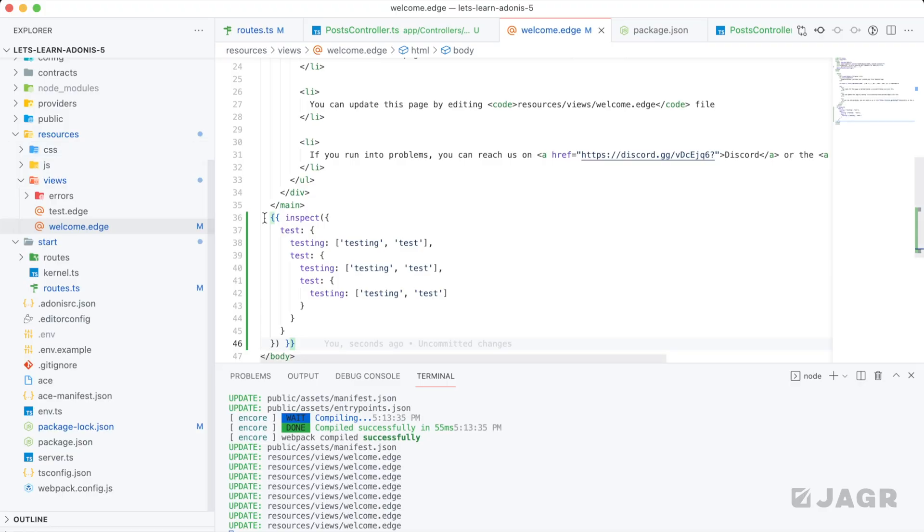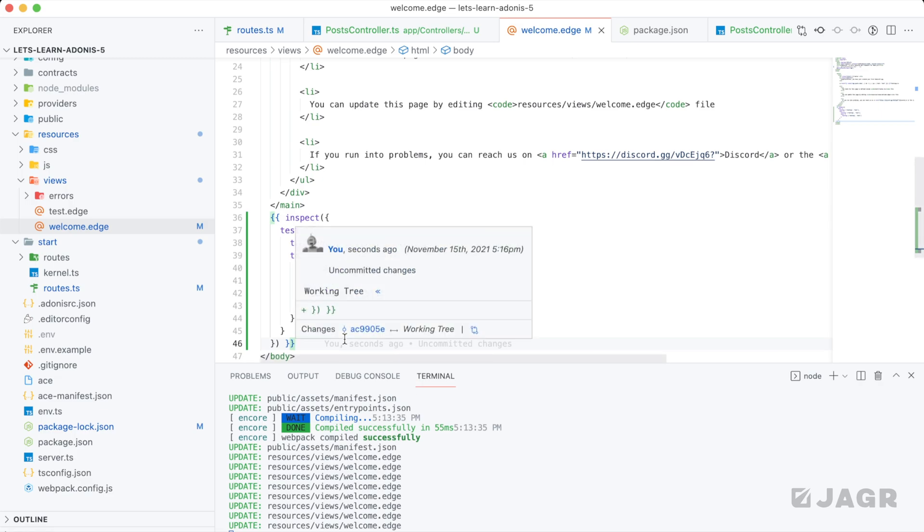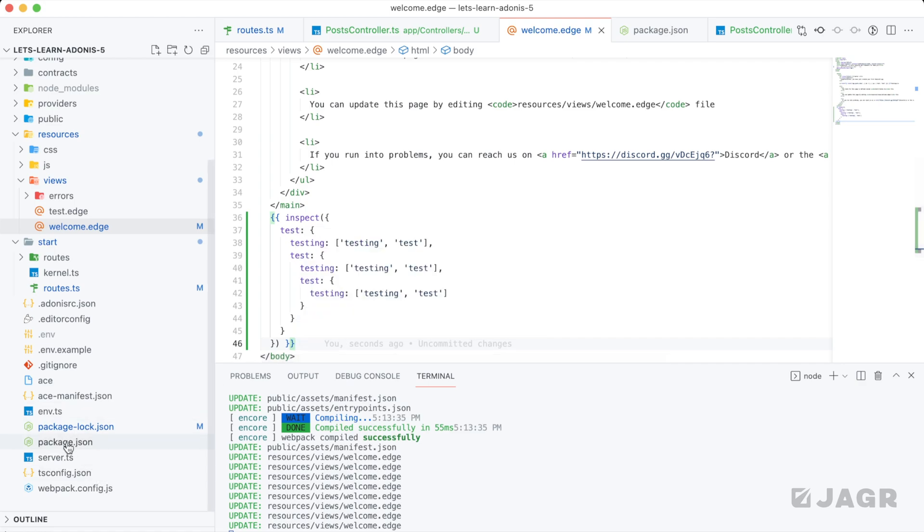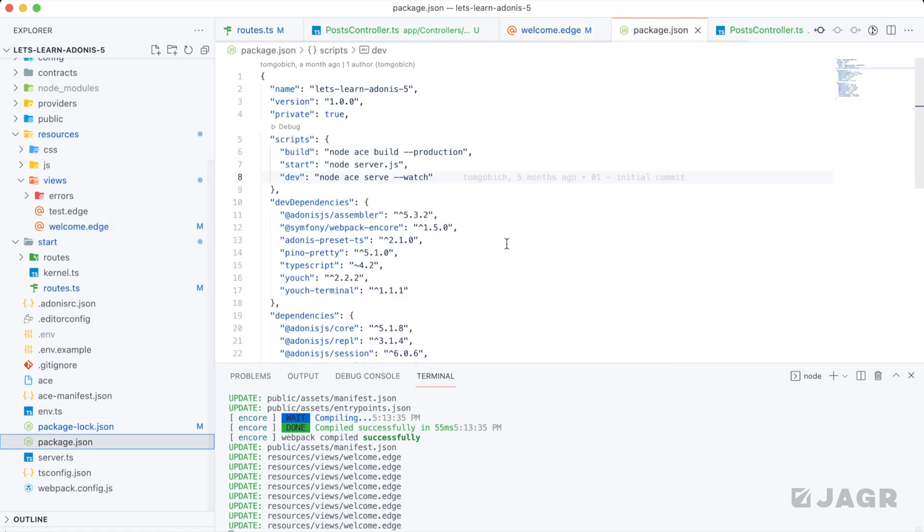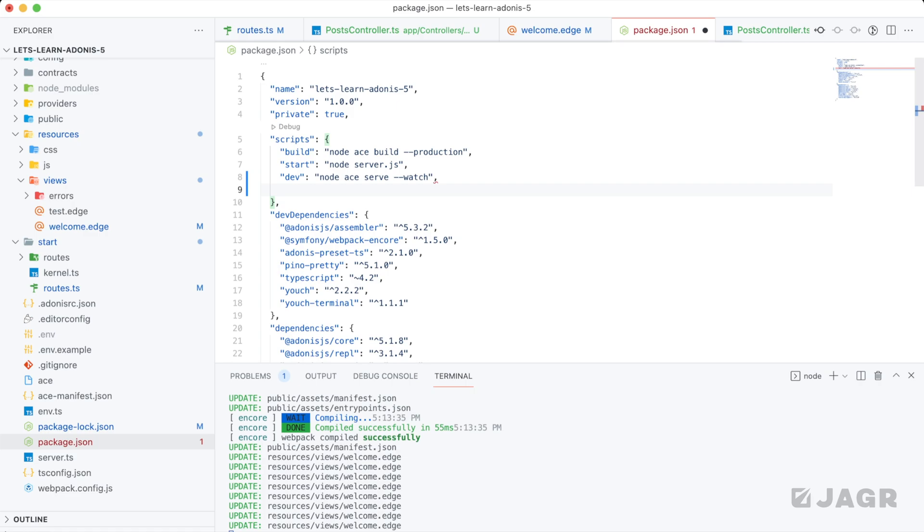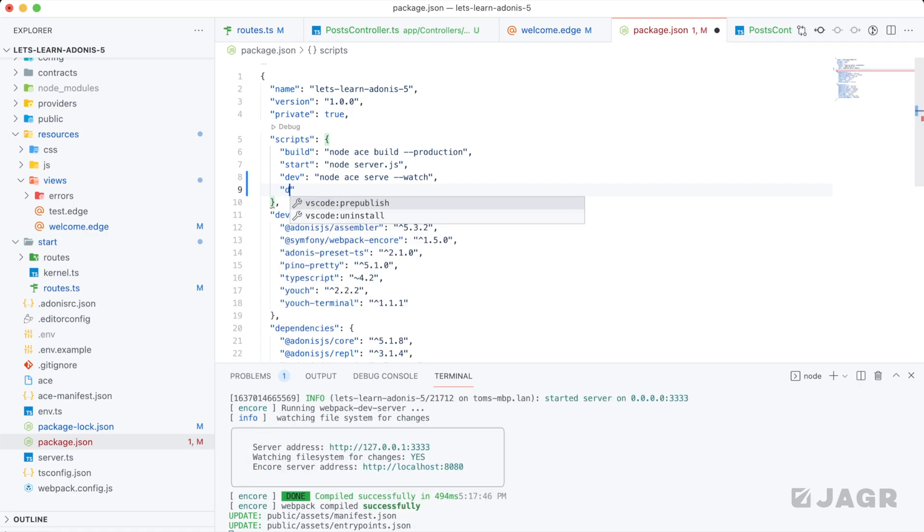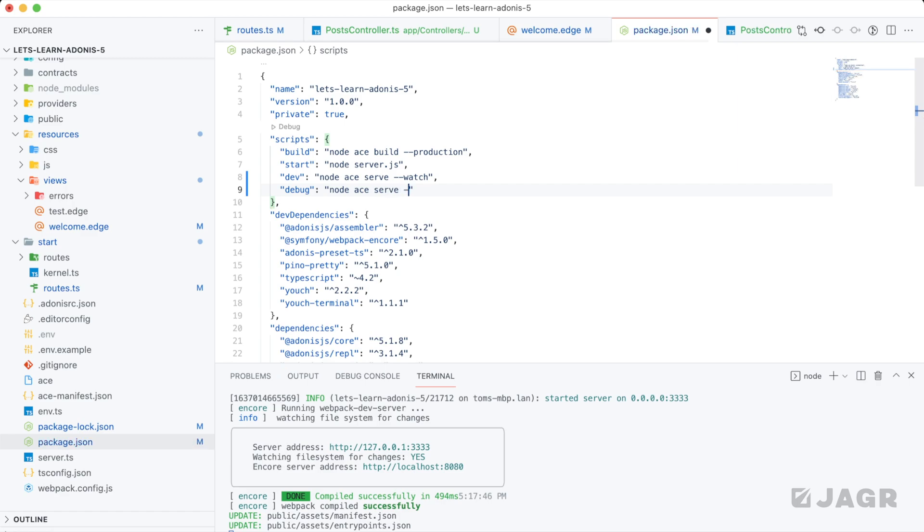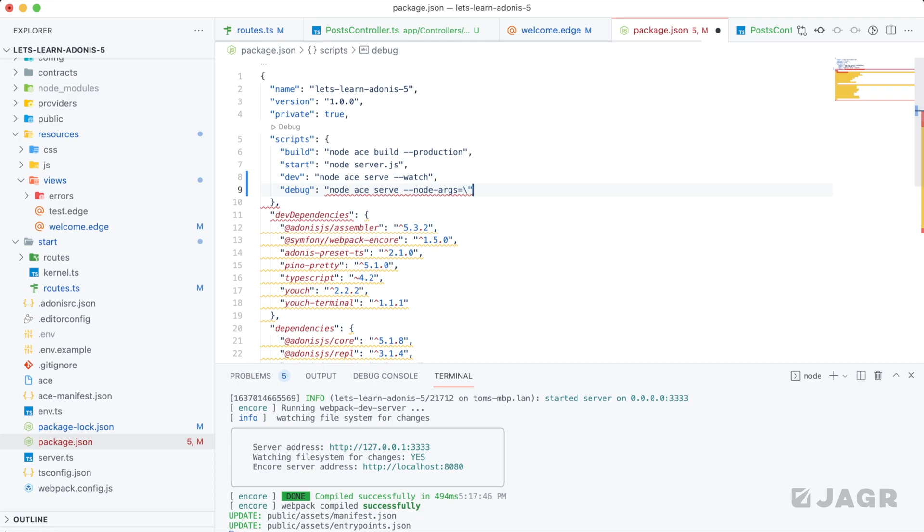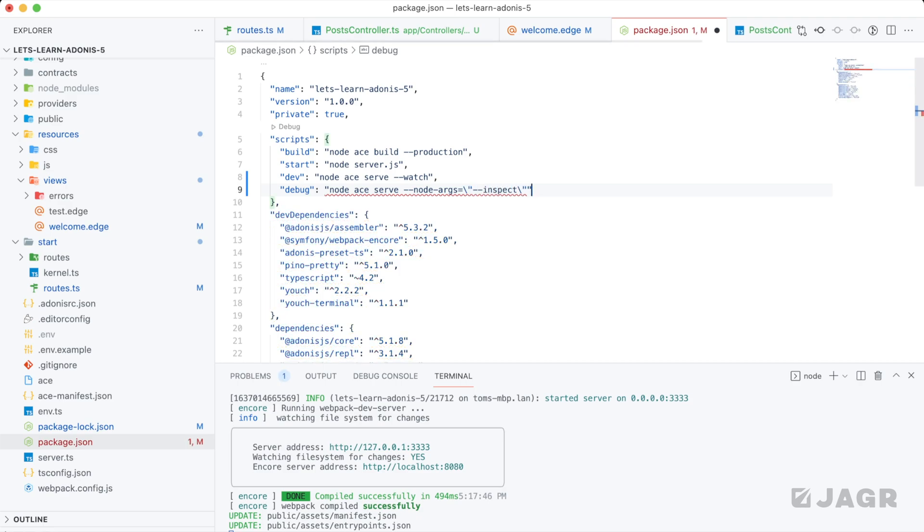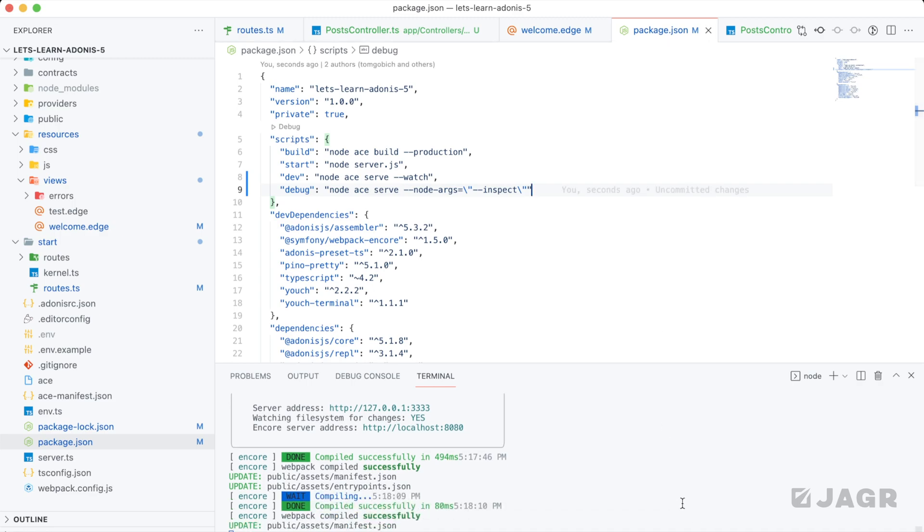The next way that we're going to go about debugging is actually using the chromium node dev tools. In order to actually utilize this, we need to provide an inspect flag that's a node argument. The way that I like to do that is by adding a debug script within my package.json. So let's add debug. And this will run node ace serve. And then we need to pass it a node arg. We need to escape our string here. We need to pass it the flag inspect.